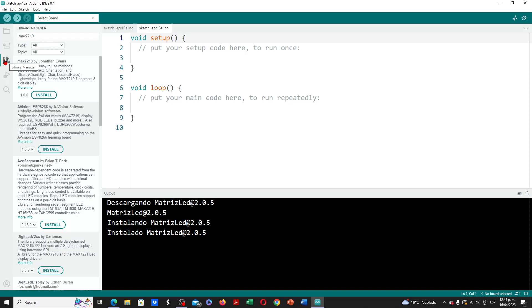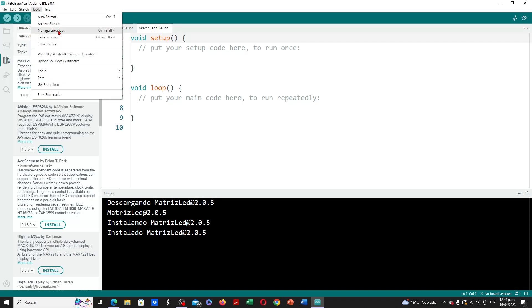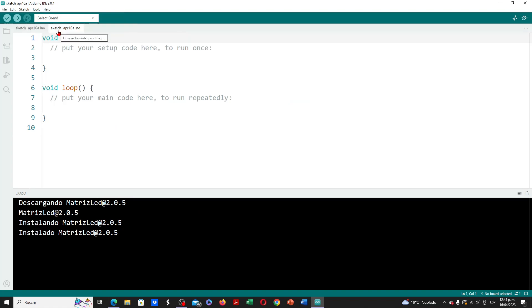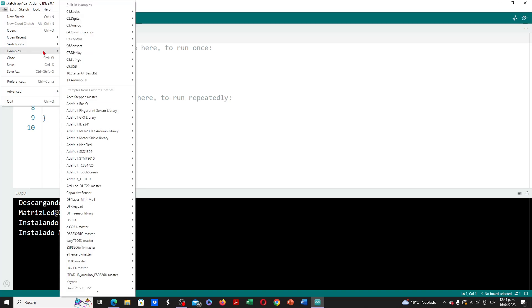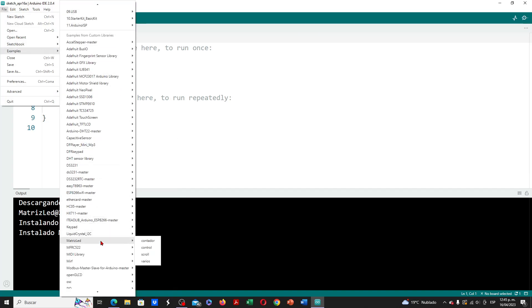To close the library manager we can use the icon on the left, or go to Tools and click Manage Libraries. With the library installed, we go to File > Examples, look for Matrix LED, and position the mouse over it. Basic examples are displayed showing all the available functions in this library. We find the counter example for an ascending numerical count on up to 8 matrix modules, the control example showing library functions for LED matrix control, the scroll example for dynamically illustrating texts on up to 8 LED matrices, and the example 'various', containing different useful functions for LED matrix control.